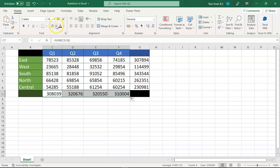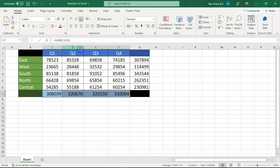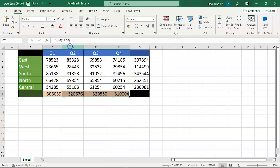Now let's change the color of the total cells so you have a visual reference to distinguish the totals from the raw data — just to make it easier to identify them.